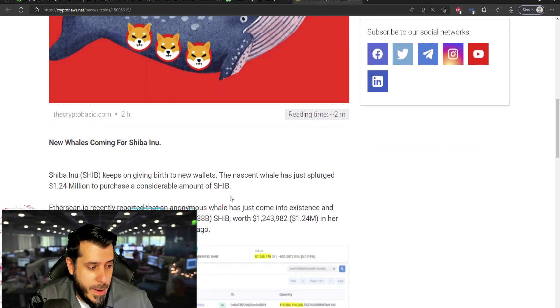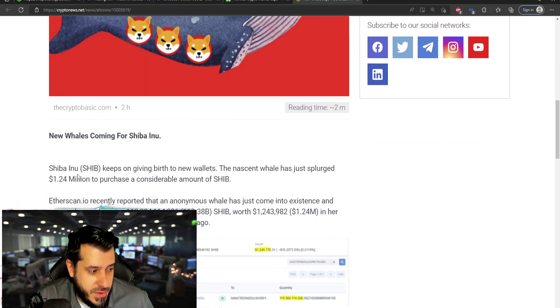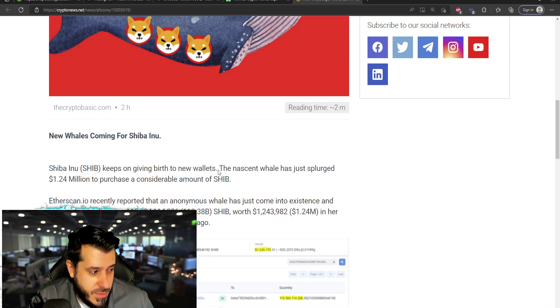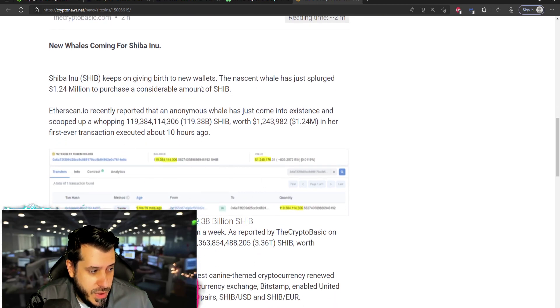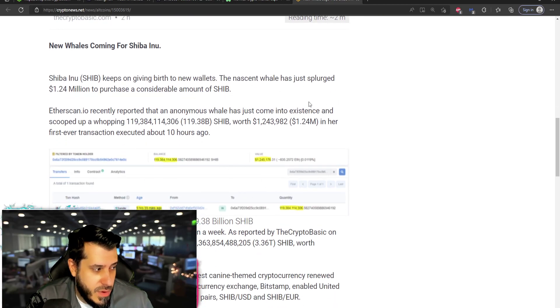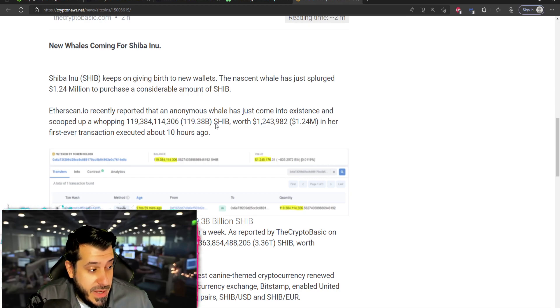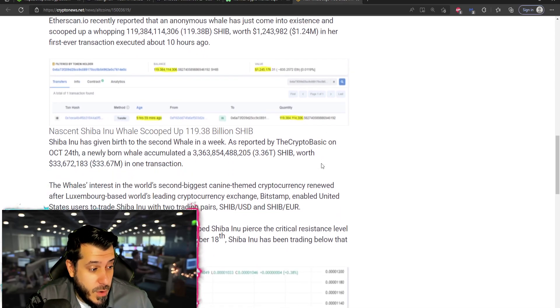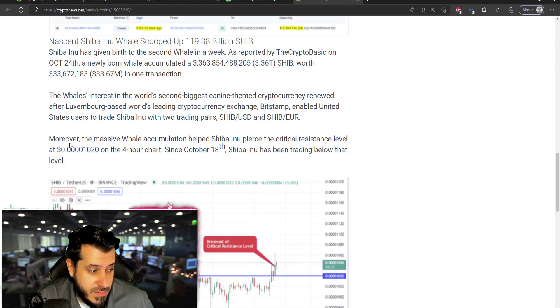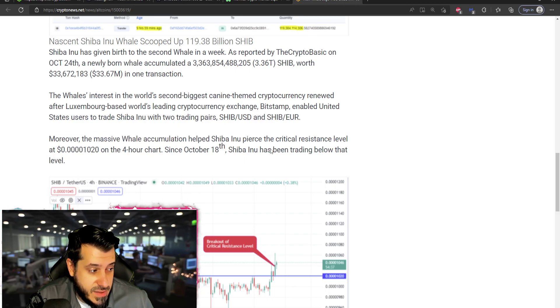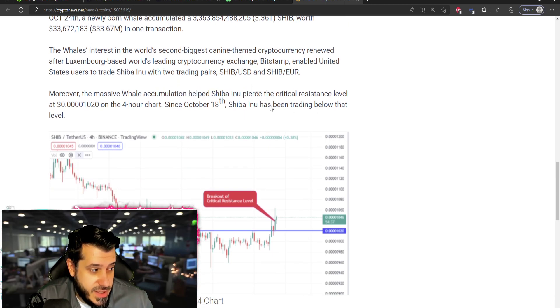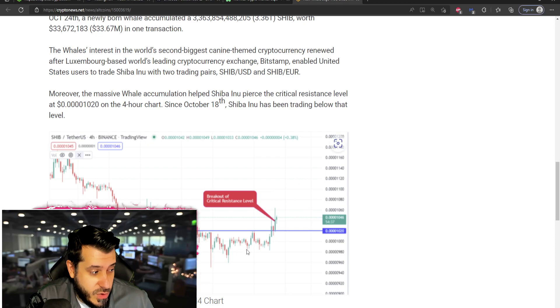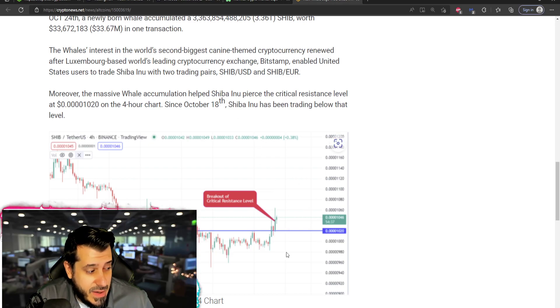Okay, so new whales coming for Shiba Inu keeps giving birth to new wallets, right? So more wallets are scooping up Shiba Inu, more whales, more big money involved in Shiba Inu. Look, massive whale accumulation helps Shiba's price pierce that critical resistance level. So that's what they did.